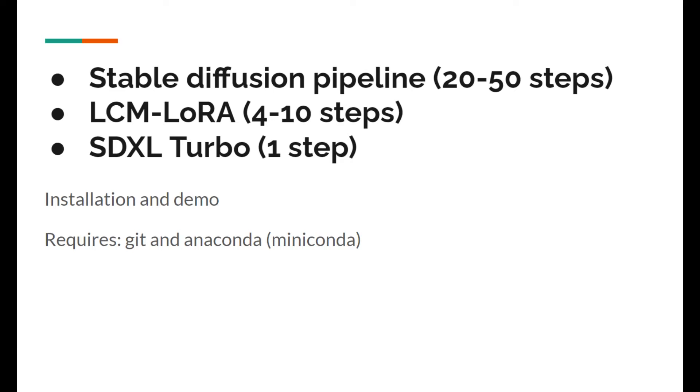You will need to install Git and Anaconda which use Python virtual environment. If you are not familiar with that, please check out my previous video. I will add the link to the description. Let's get started.